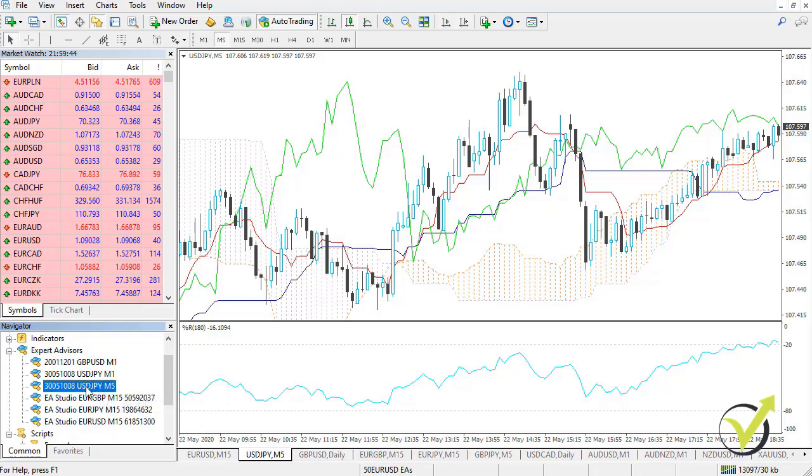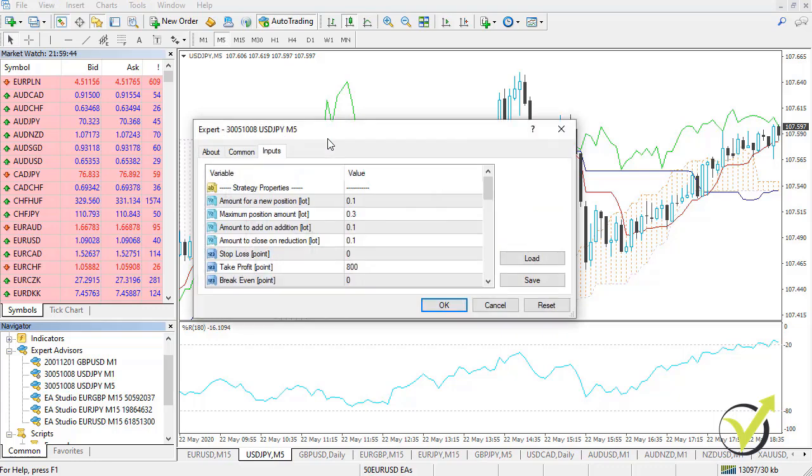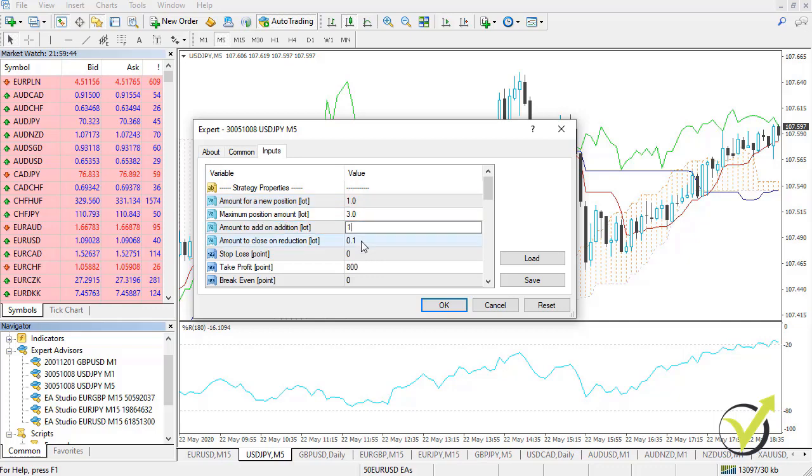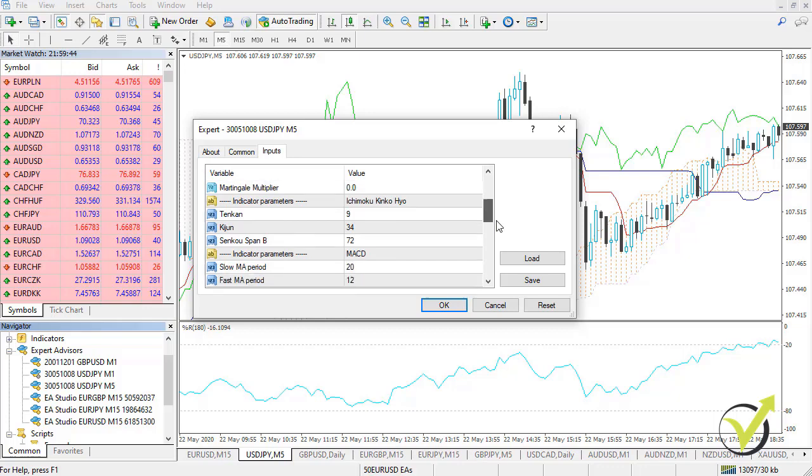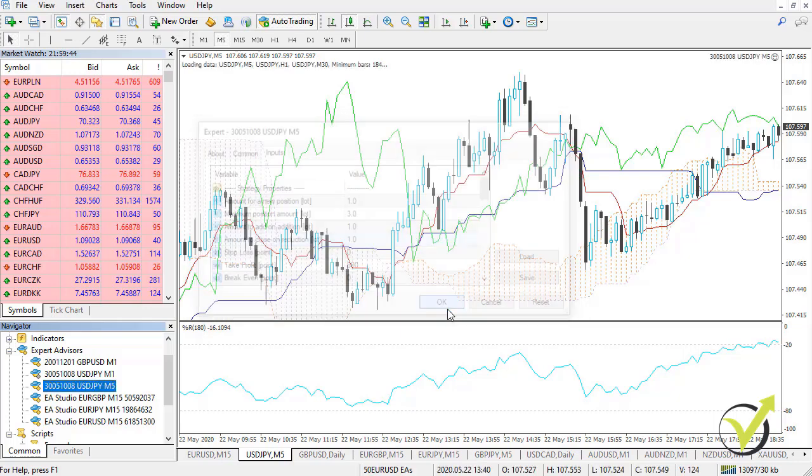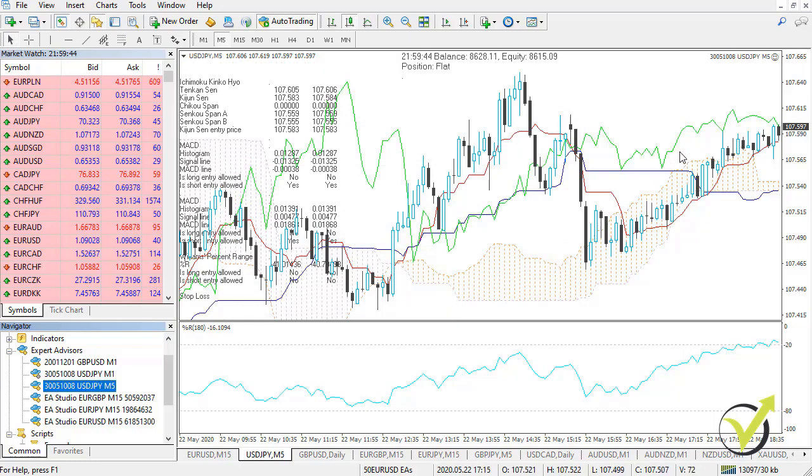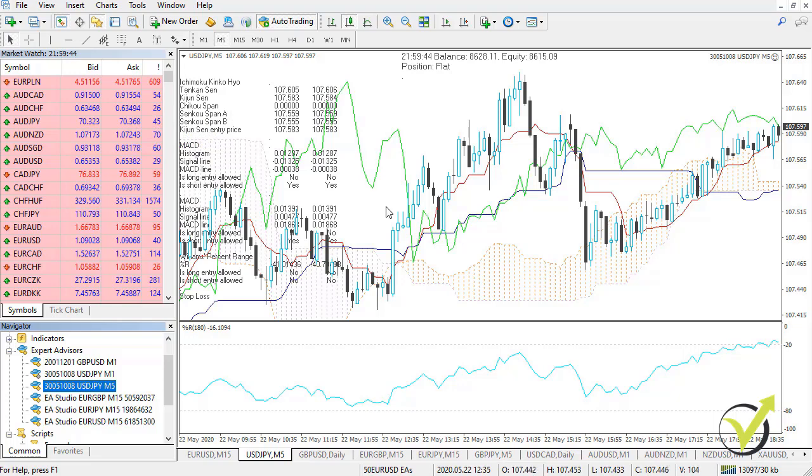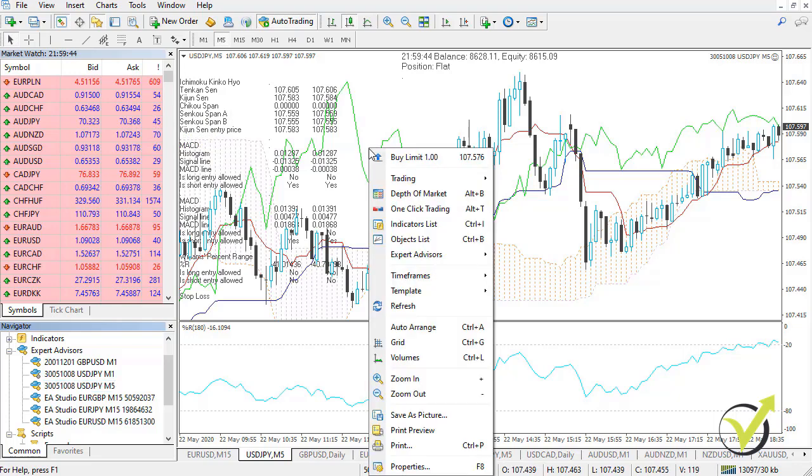So after you have the Expert Advisor, you can drag it over the chart and you will see all the inputs from where you can enter the entry amount, the maximum position, if you want to add to the position or not, if you want to close on reduction or not. And then you will see all the parameters of the strategy. And when you hit on OK, the Expert Advisor will be attached over the chart. Now, I'm recording during the weekend so there will be no any trades opened, but I just wanted to show you how to do the backtest.